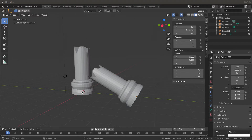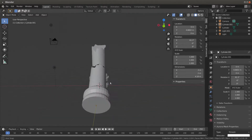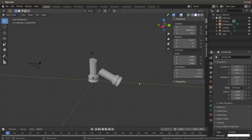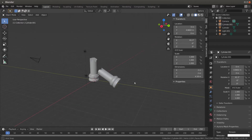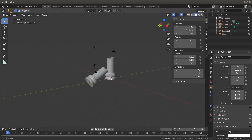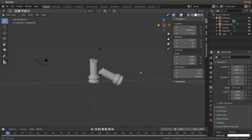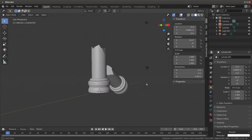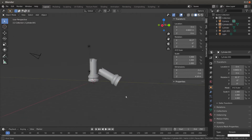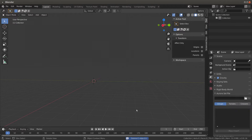I thought I would just show you a few things. I was playing around with Blender — I'm currently using Blender 2.81 alpha. I created a pillar and made it look like it's broken, and I'll show you how you can do that, starting with a clean slate.